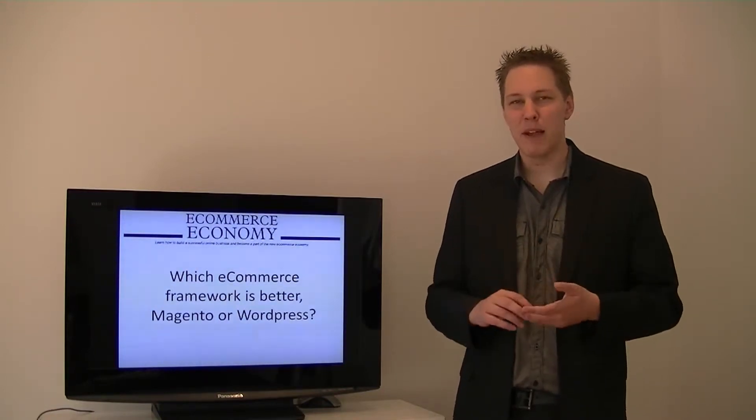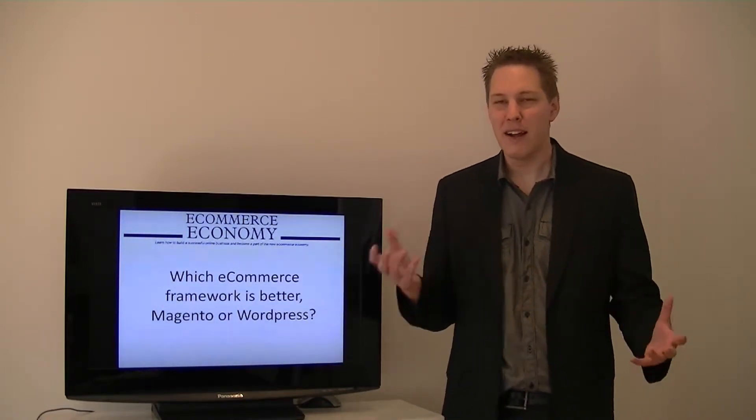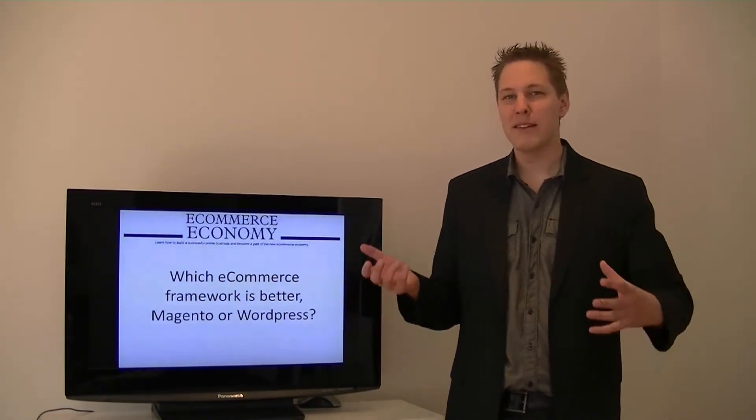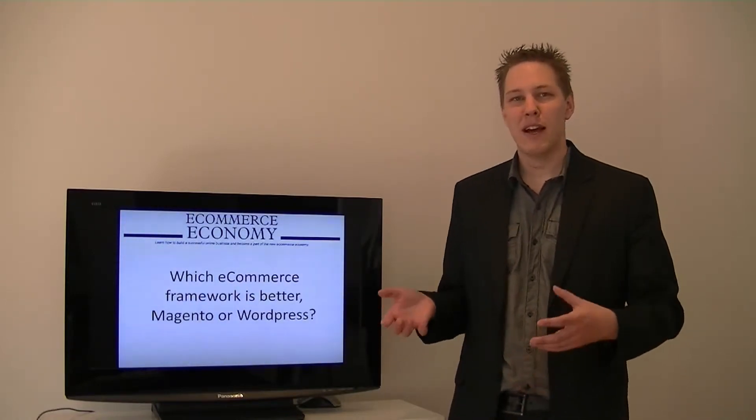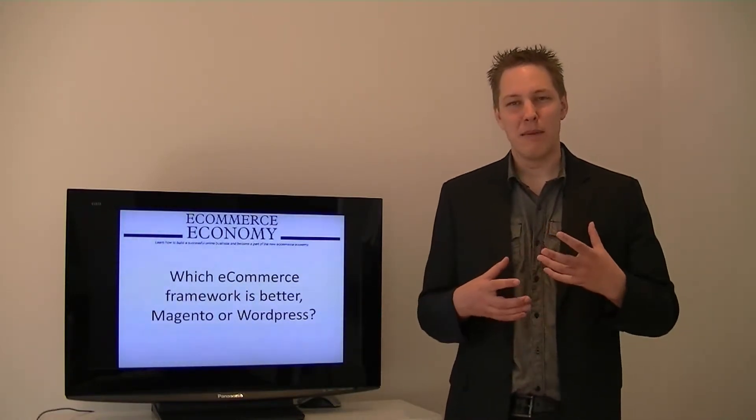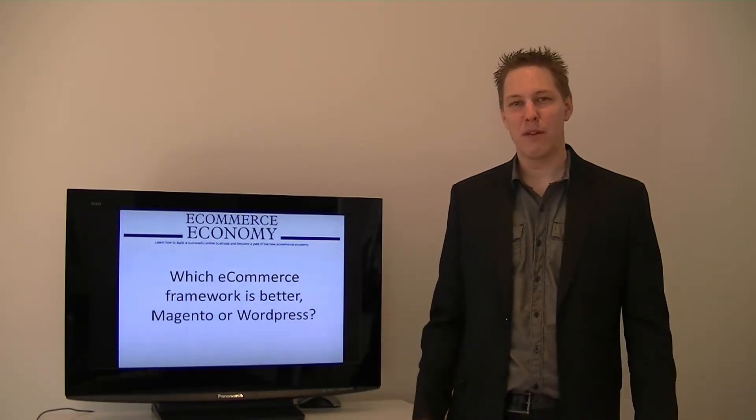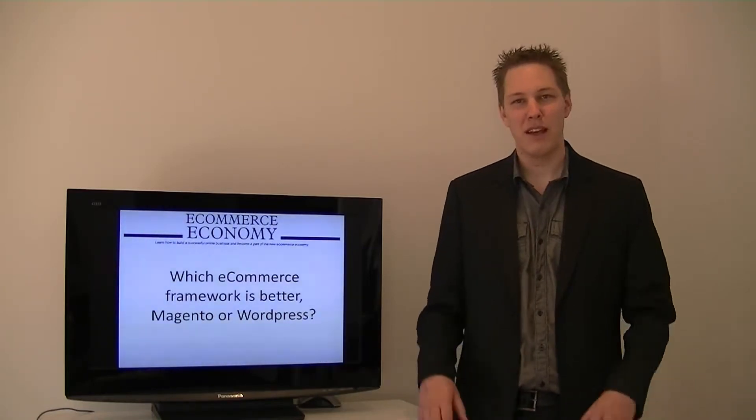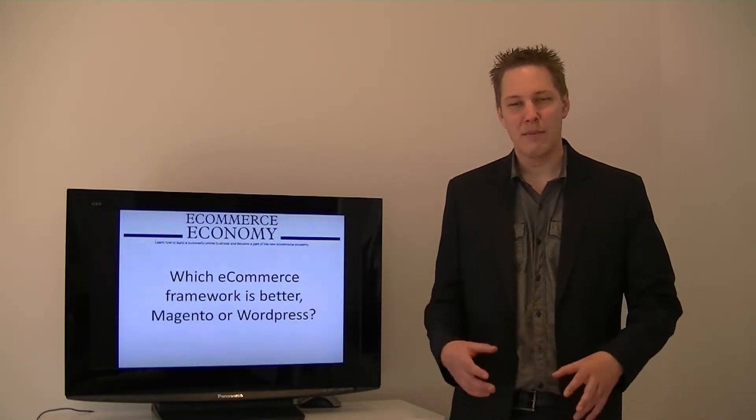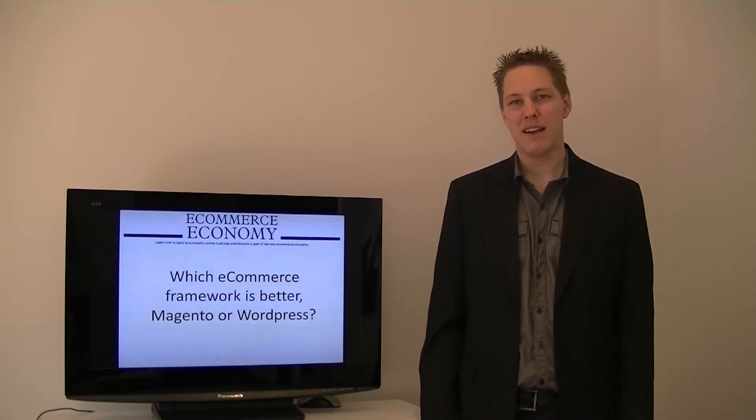Secondly, the templates that come with them - I can't speak for all plugins, some plugins are actually good - but some plugins have templates that are pretty average and they're hard to modify.